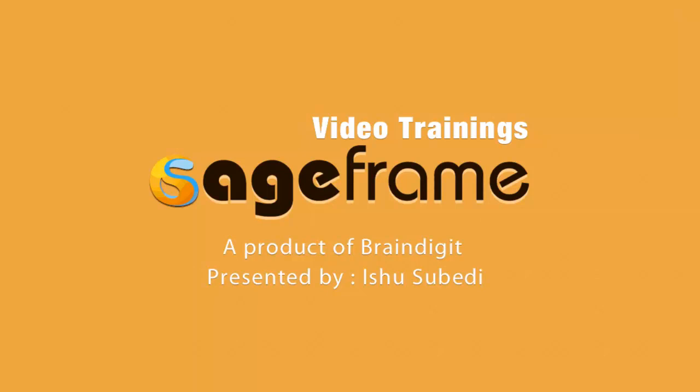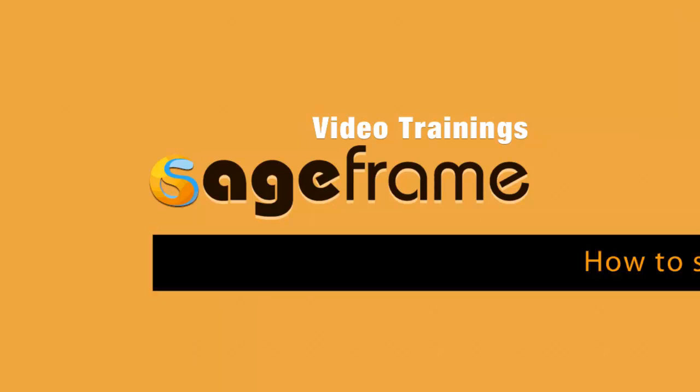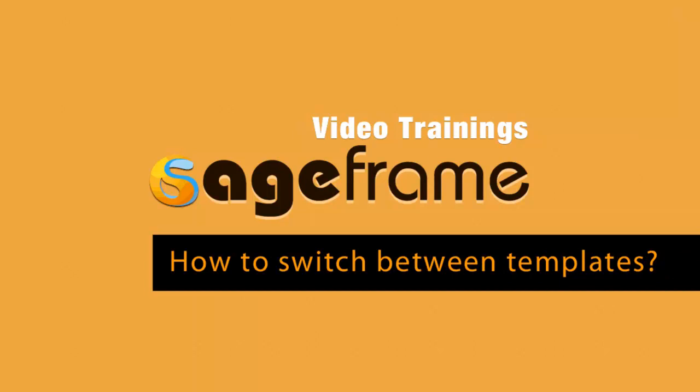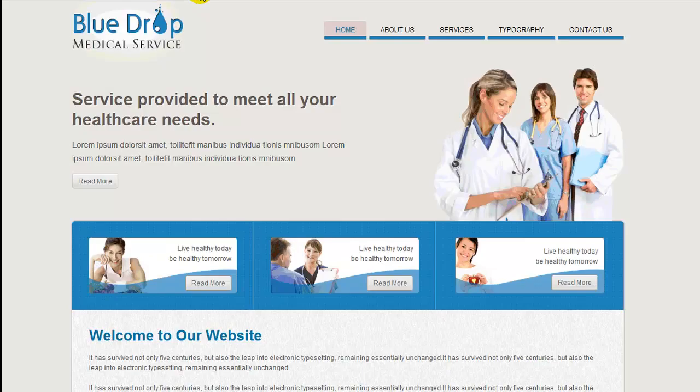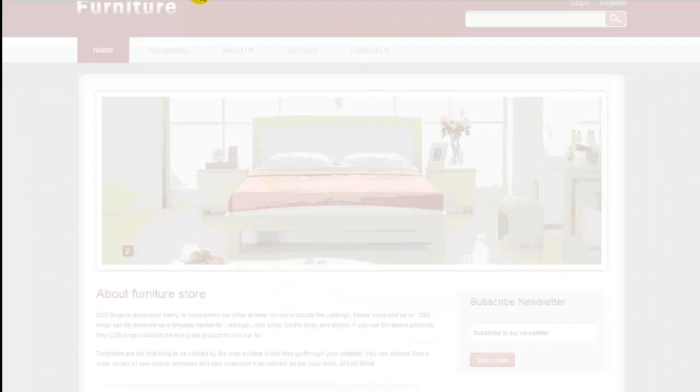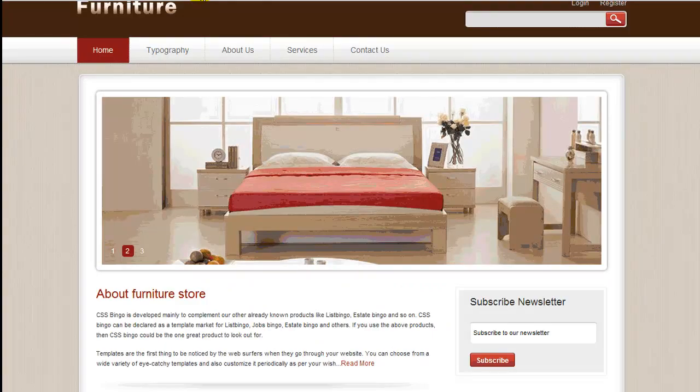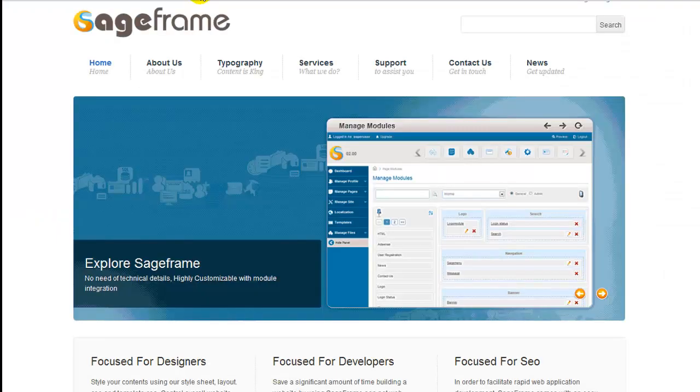Welcome to SageFrame video trainings and this is a screencast on how to switch between templates in SageFrame. Basically, at installation itself, SageFrame lets you choose from these three beautiful templates. You can even modify these templates, but what if you want to upload or use your own template?